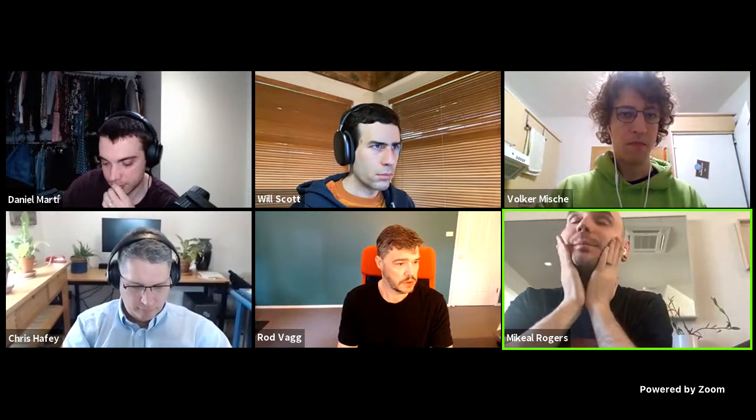Next on the list is Michael. He's getting his headphones working. Michael explains he's still writing his updates but will just talk about them.